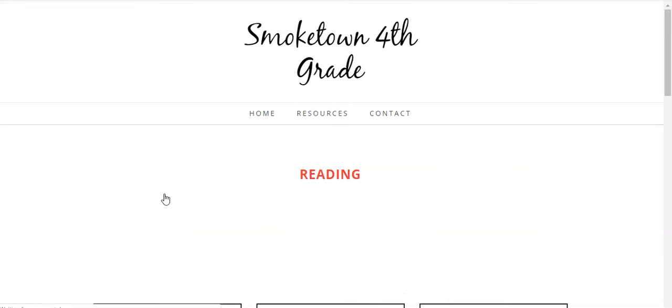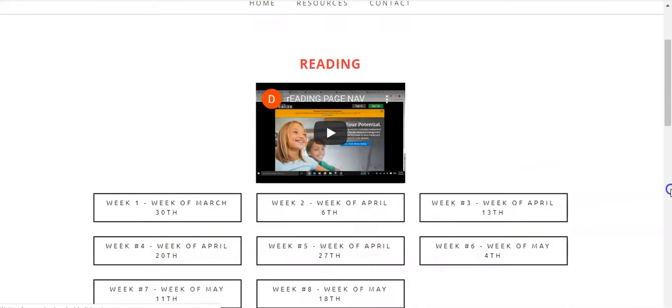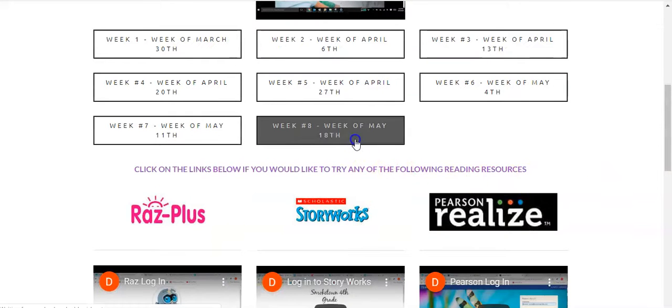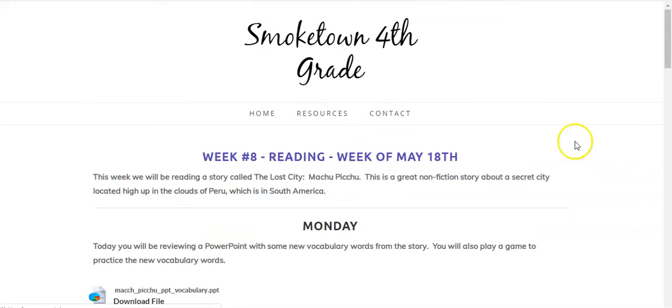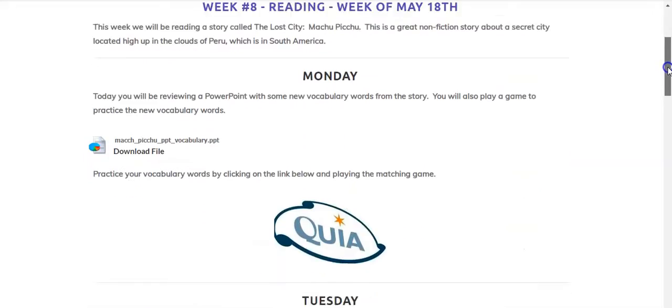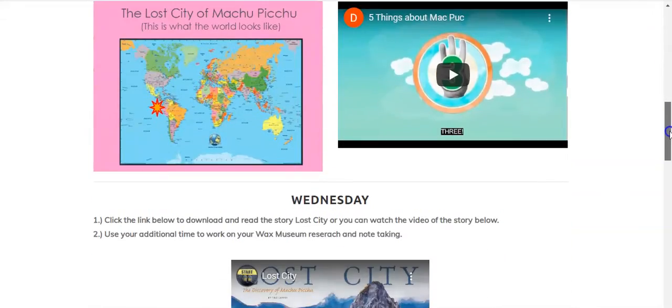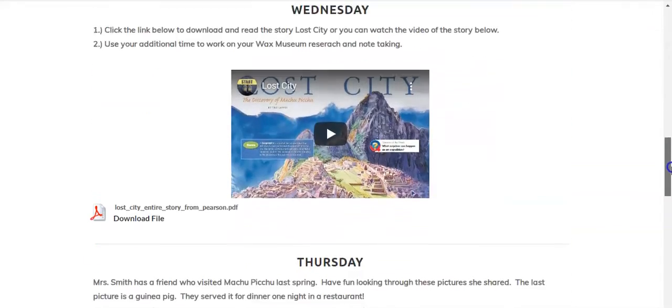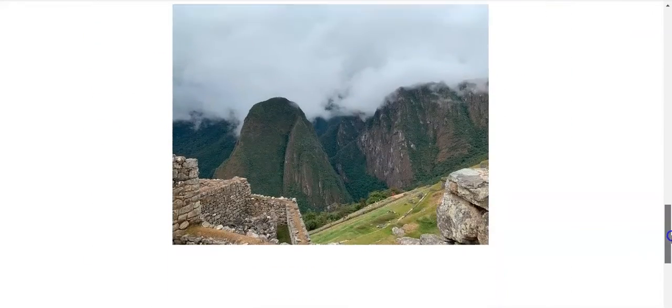In reading this week, on Friday you can focus your attention on the Wax Museum. Monday through Thursday, you have some smaller activities.